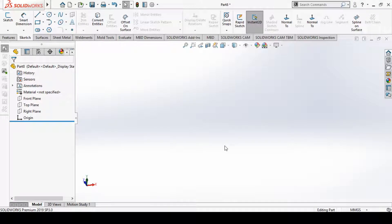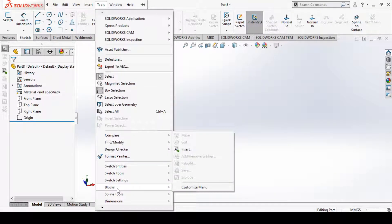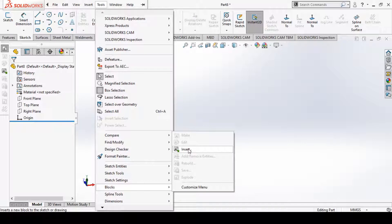Hello, welcome to the SolidBox video tutorials. In this tutorial we are going to see how to work with blocks inside SolidBox. To understand blocks, let's first understand where they are situated. You can go to Tools, and inside the Tools menu you can see the Blocks menu, with different options like Make, Edit, Insert, Add, Remove Entities, Rebuild, Save, and Explore Block options.